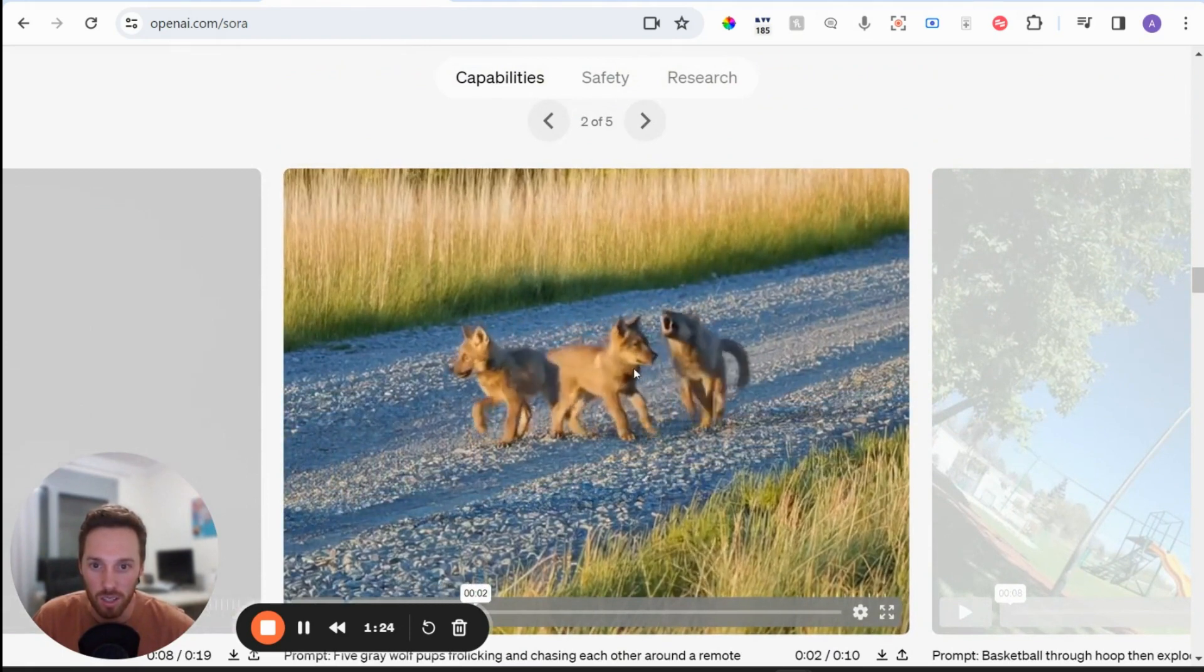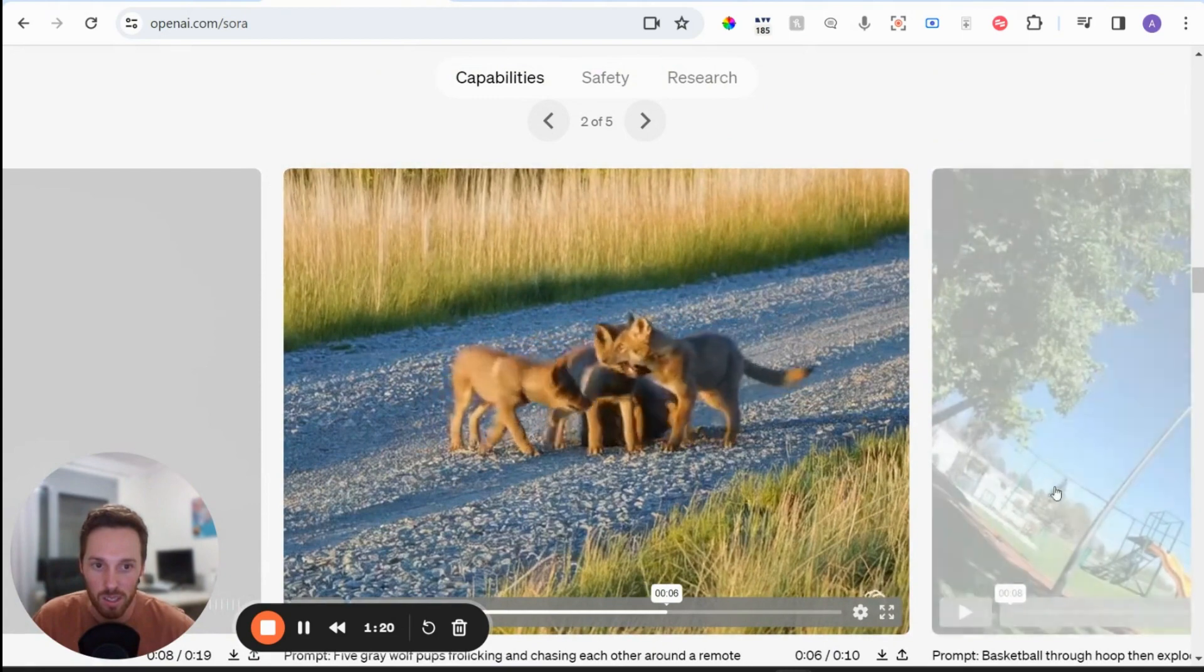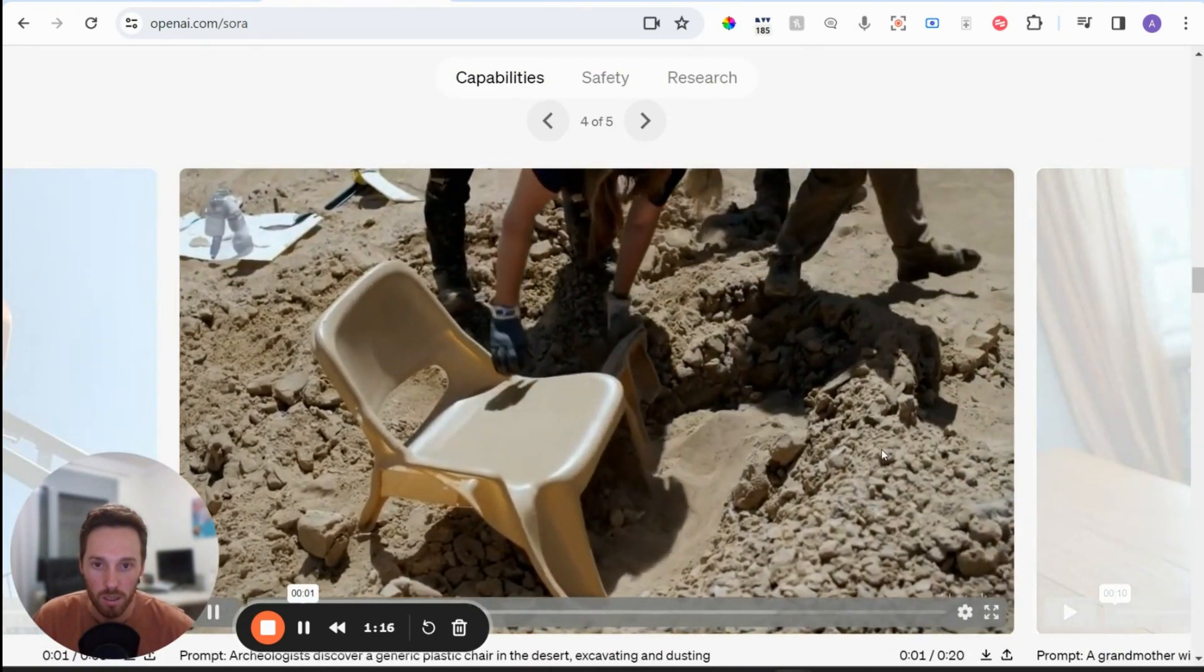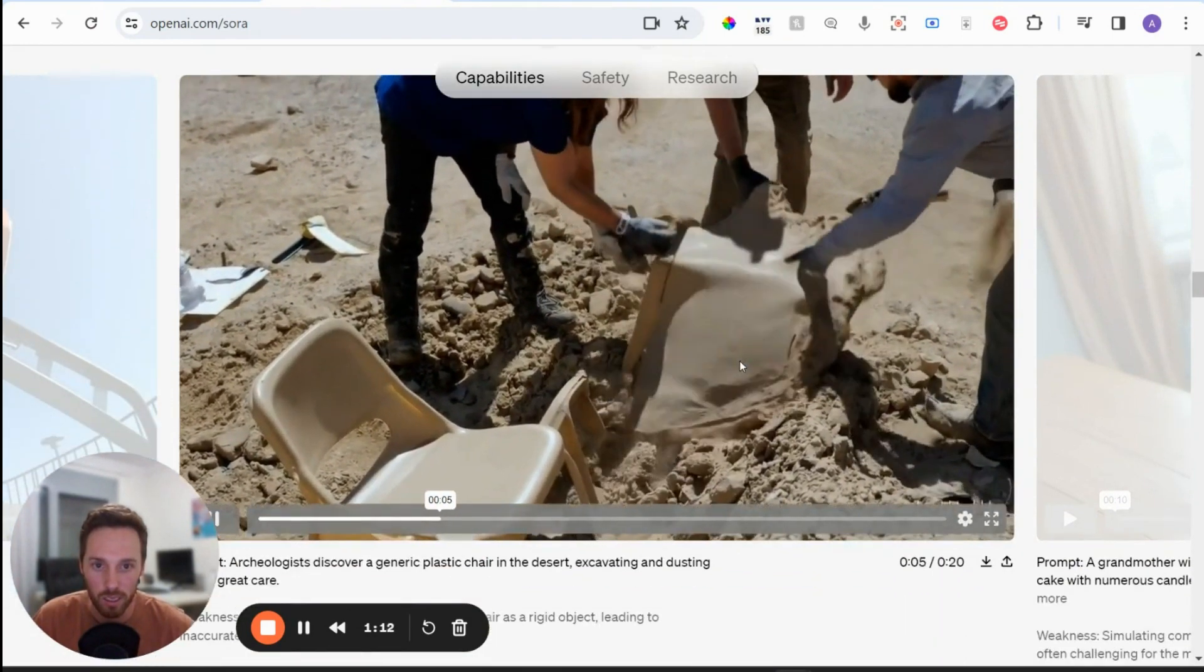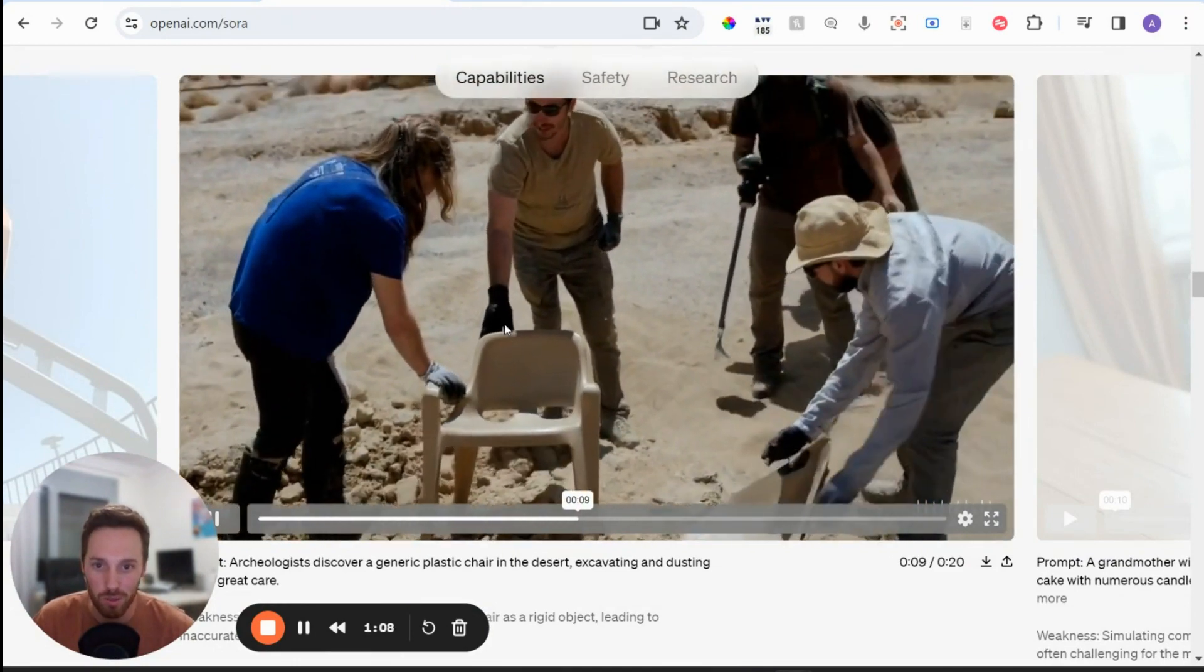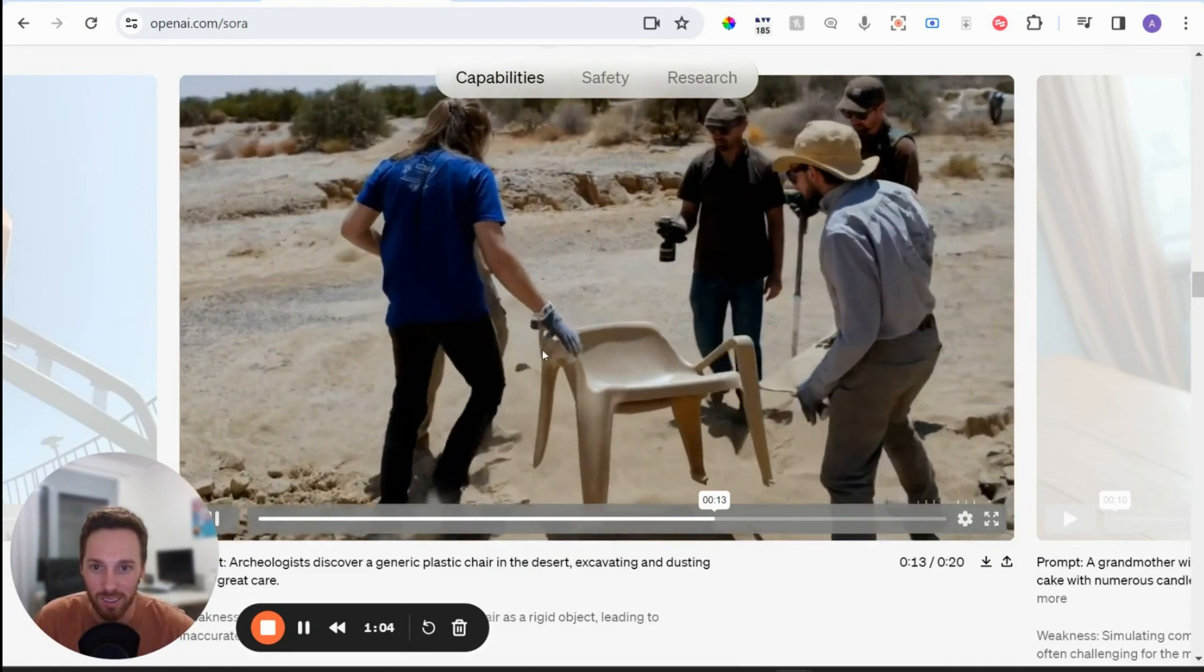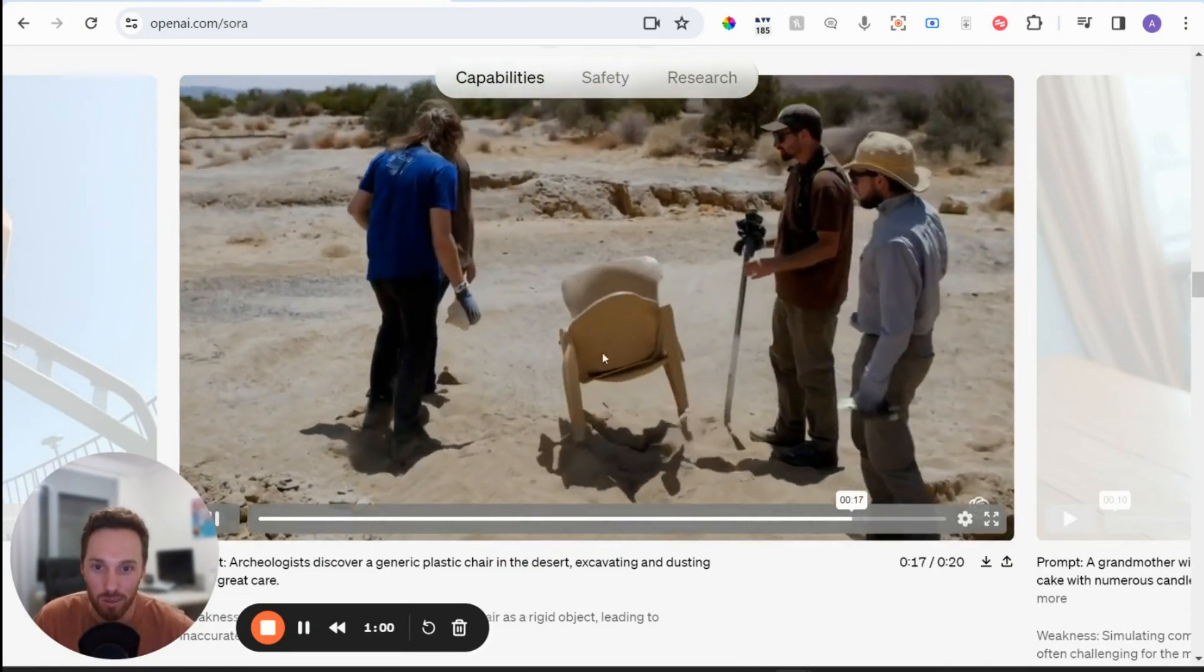These dogs are kind of like morphing out and into each other. And then these archaeologists are pulling this object out, which just magically morphs into a chair and then wait for it, it starts flying. And it was also kind of morphed while it's flying.